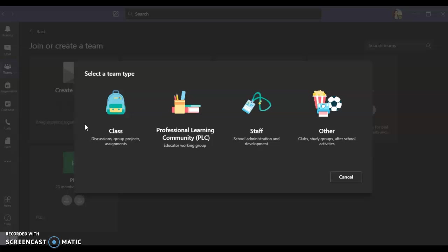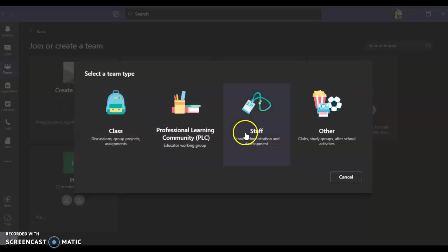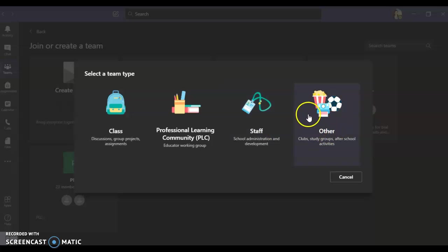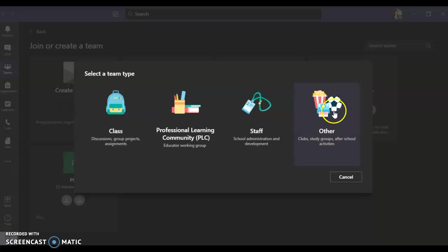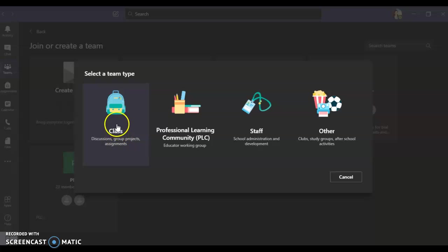Once you click on create teams, this option comes up. Now we will be only focusing over here with the classes. Others are optional. Sports teachers may also use sports, or other facilitators can use it to record events. But now we are focusing only on classwork, so we will see how to create a class group team.